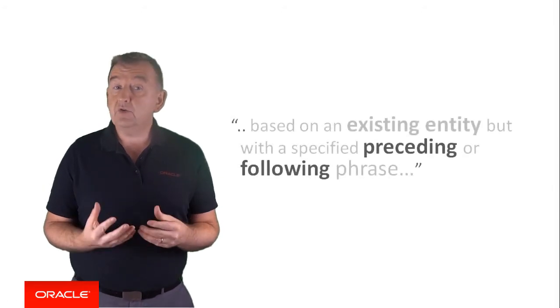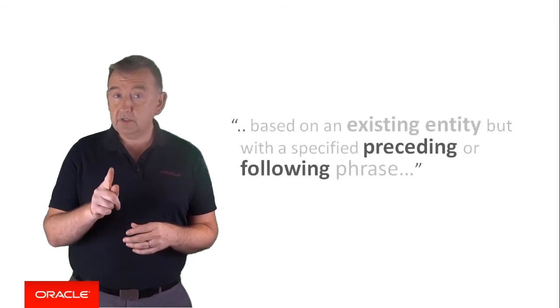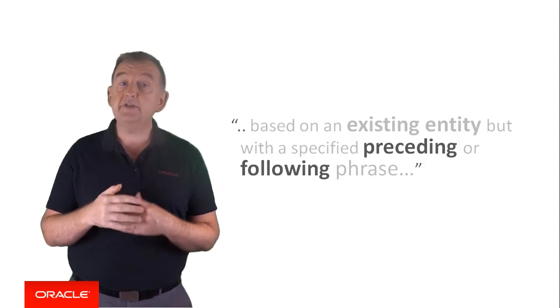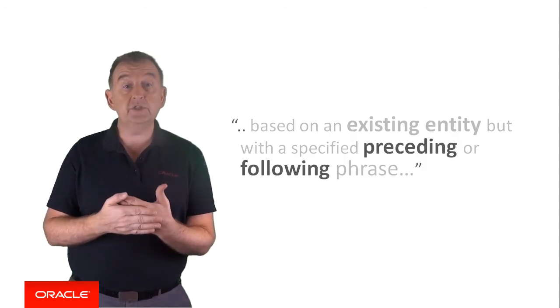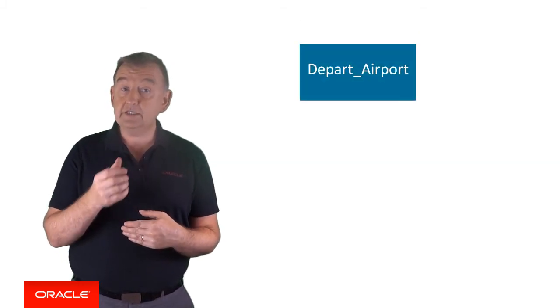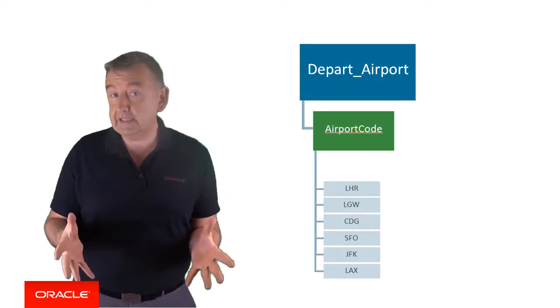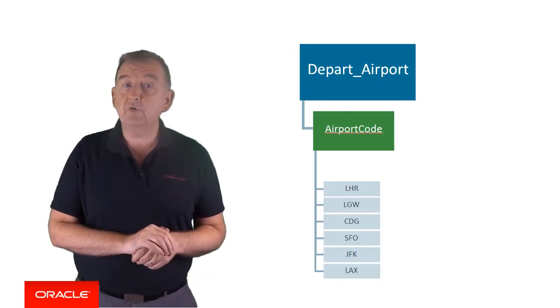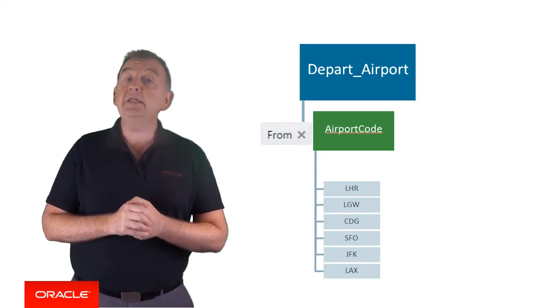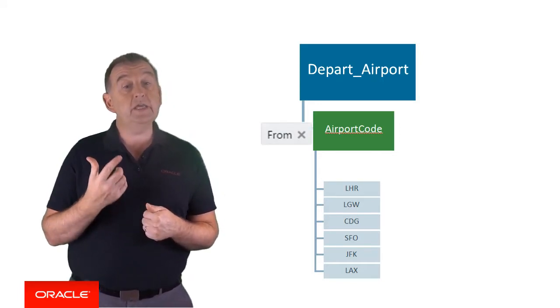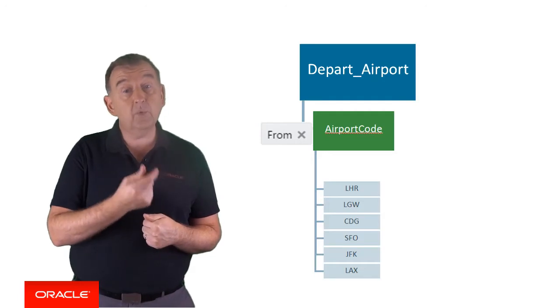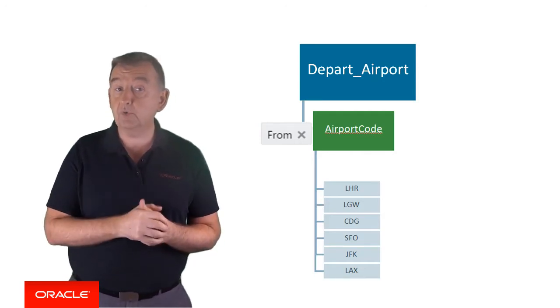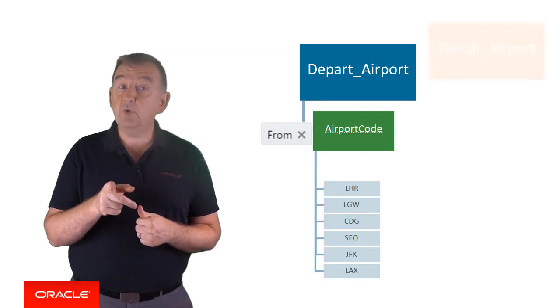A derived entity is simply an entity which is based on an existing entity, but with a specified preceding or following phrase or words that distinguishes it from the entity in which it's derived. In the travel example, depart airport is a derived entity based on airport code. However, depart airport has a preceding phrase of from, meaning that depart airport is only going to resolve if the airport code is preceded by the word from, and this is our criteria for a departure airport.